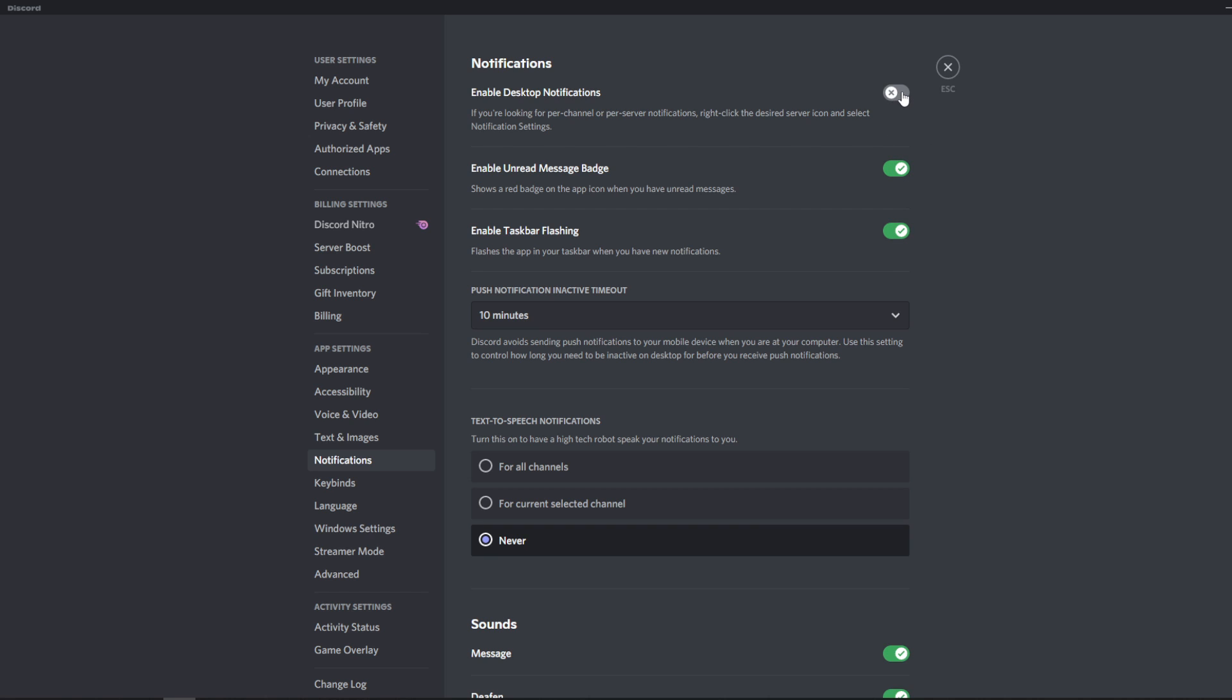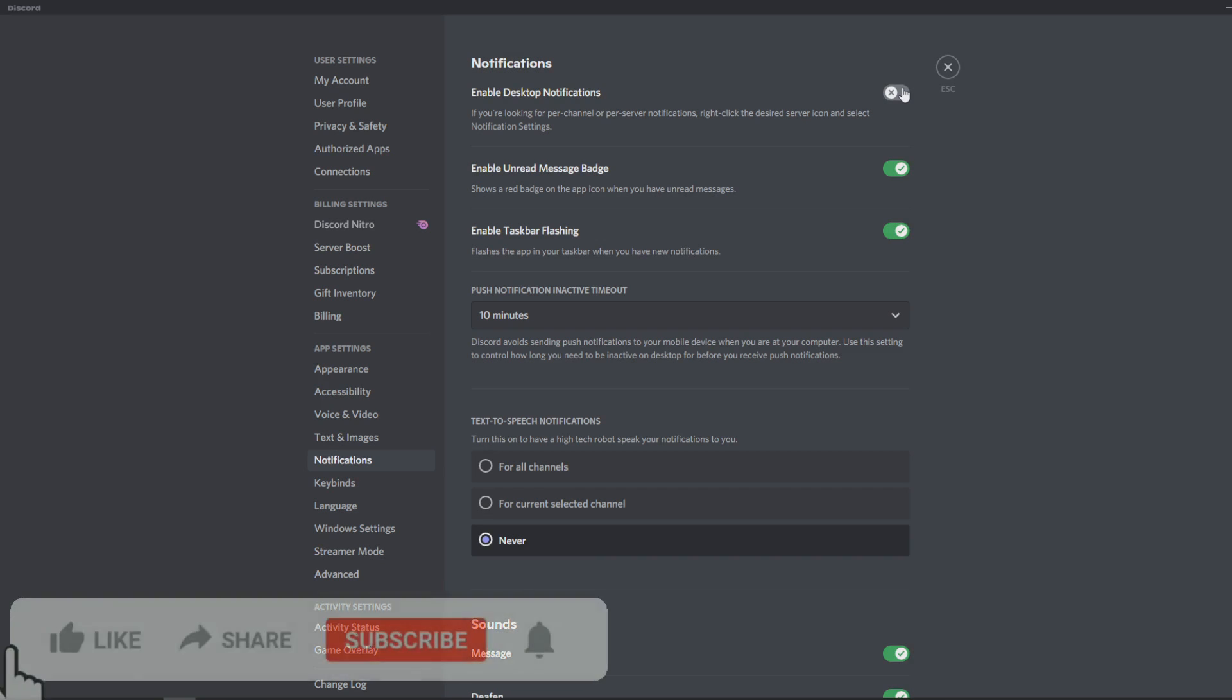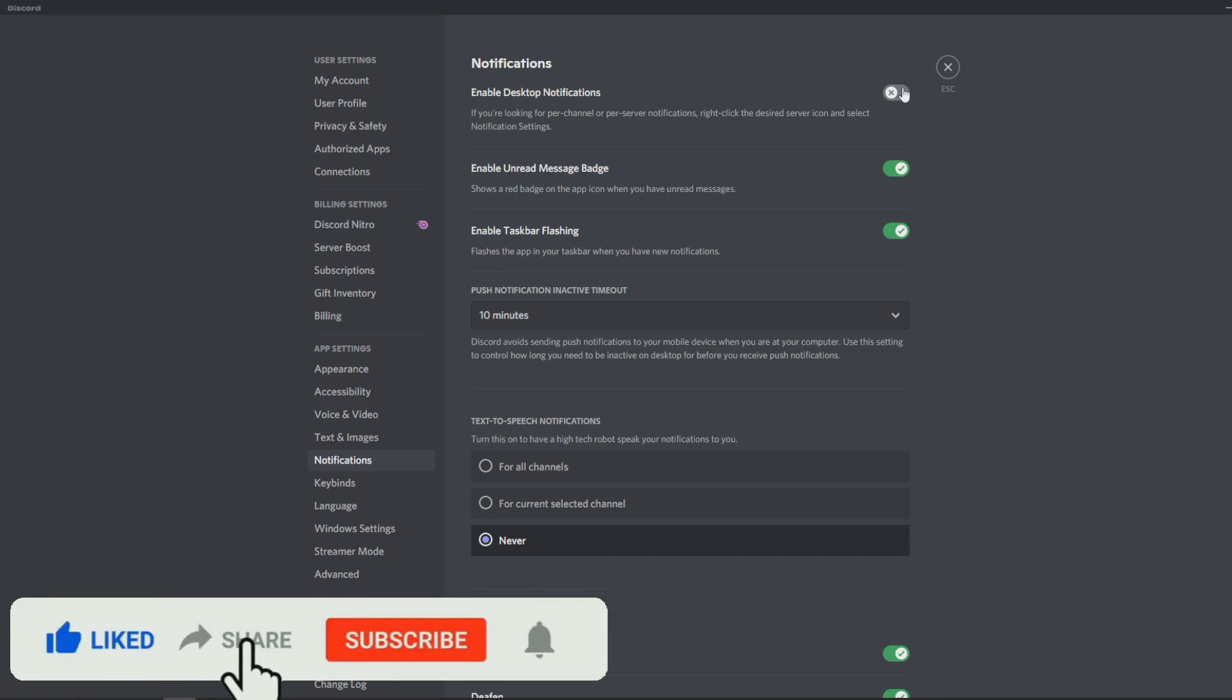But now my issue was I wasn't getting any Discord notifications at all, and I accidentally clicked something in the bottom corner of my computer, and I completely forgot and did not know how to bring that up.